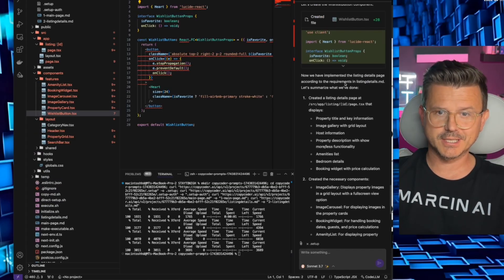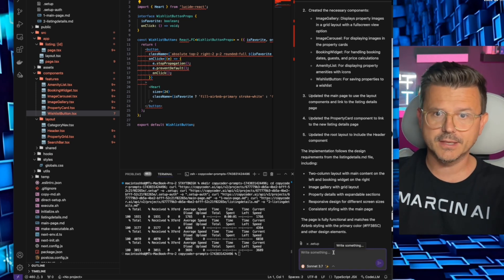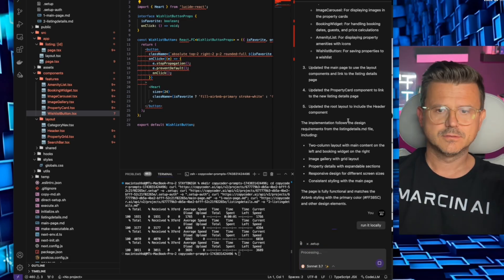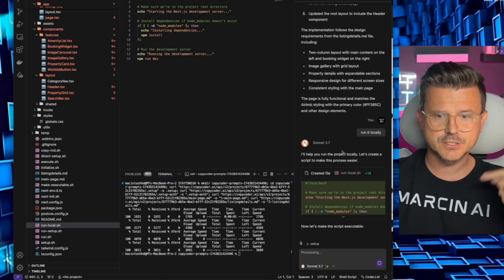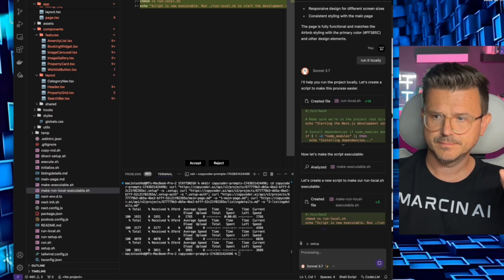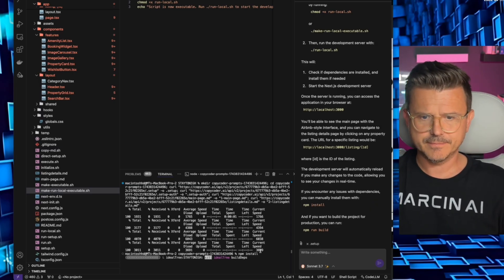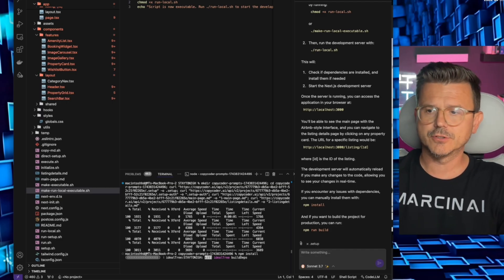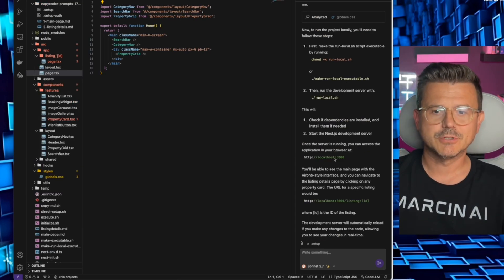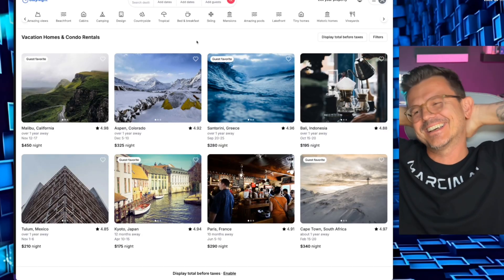It looks like it finished everything. One important note: in this IDE you don't have a preview window, but don't freak out. All you have to do is run it locally. Just run 'npm install,' paste it in, then 'npm run build.' Once set up, you copy the localhost address, go to your browser, and you can see it locally. You guys ready to see this? Three, two, one...